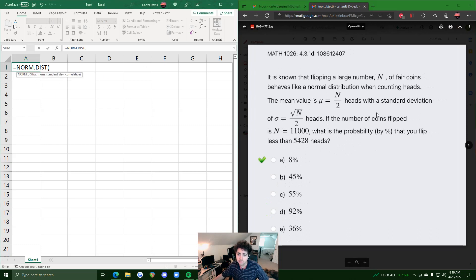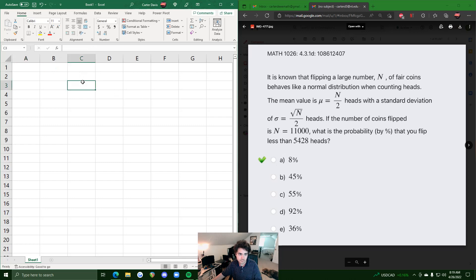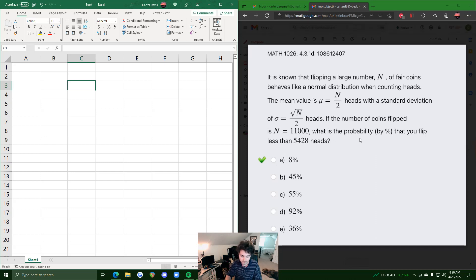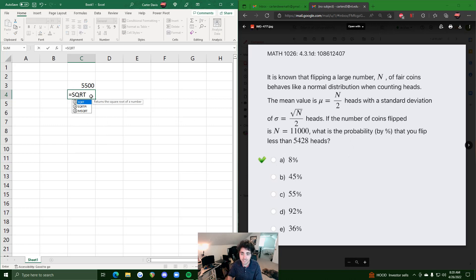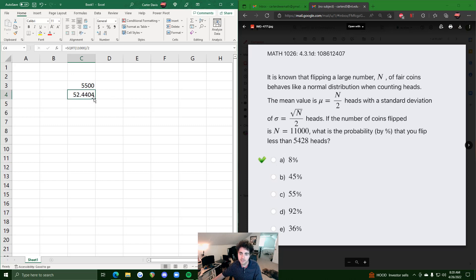They give us a formula for the mean and the standard deviation, and they give us the n value that we need. We'll calculate the mean by doing n over 2, so n is 11,000 — we do equals 11,000 divided by 2. That's our mean. Then we find our standard deviation by doing equals SQRT of 11,000 divided by 2.